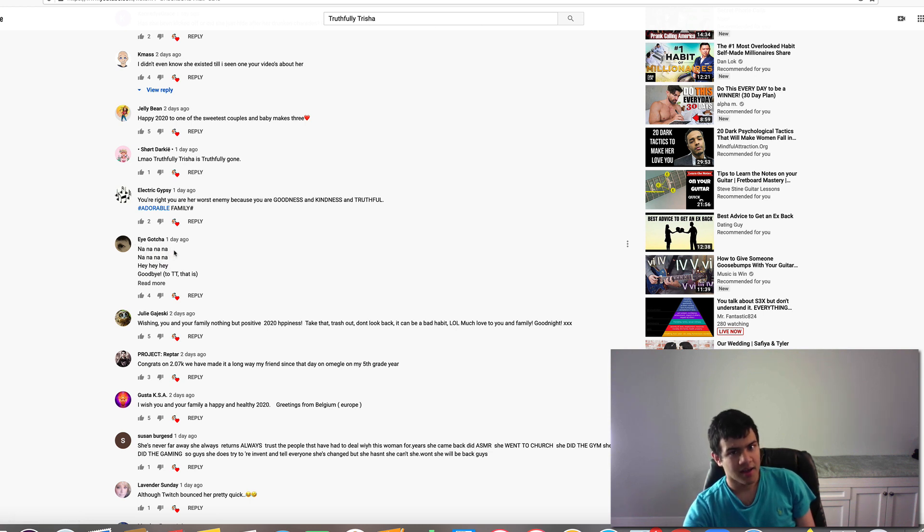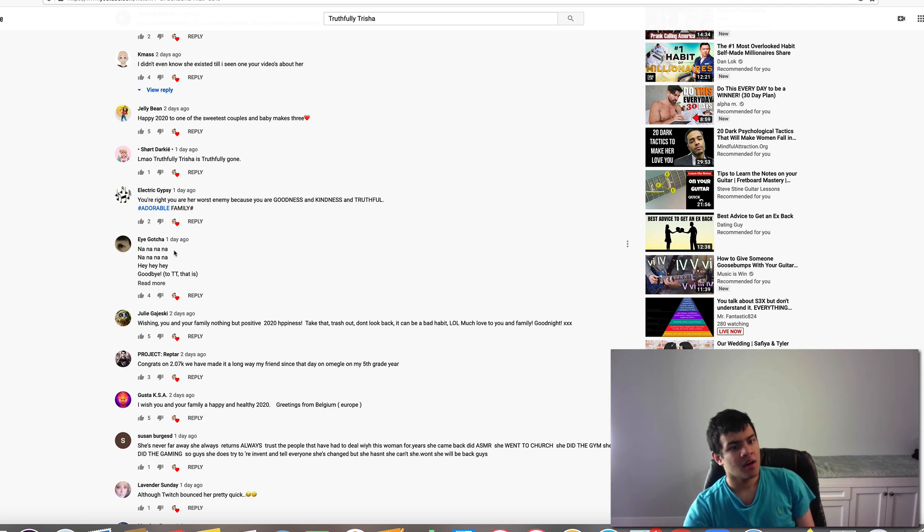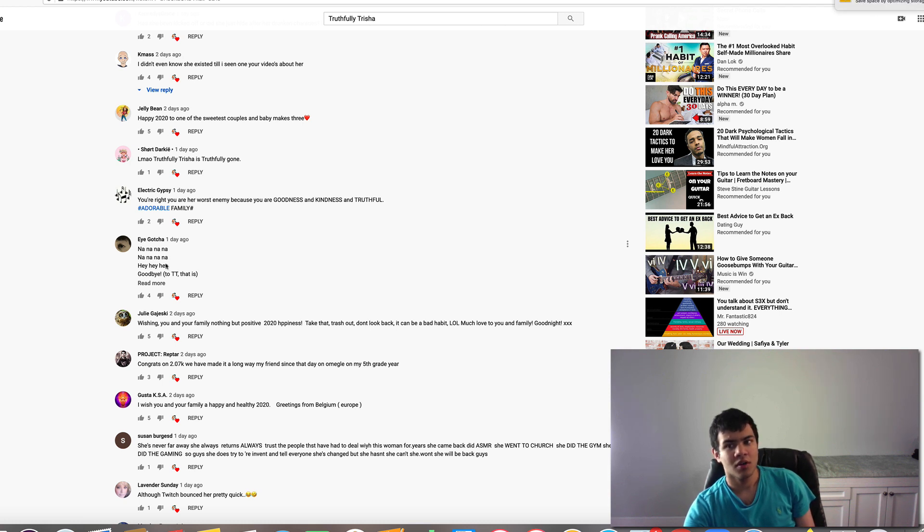And he's like... na na na na na na na eh eh eh goodbye to Truthfully Trisha that is.